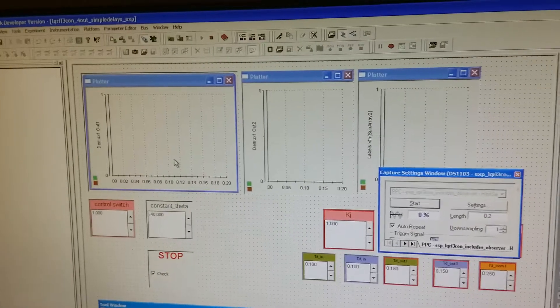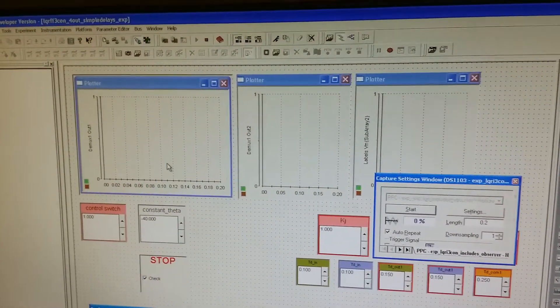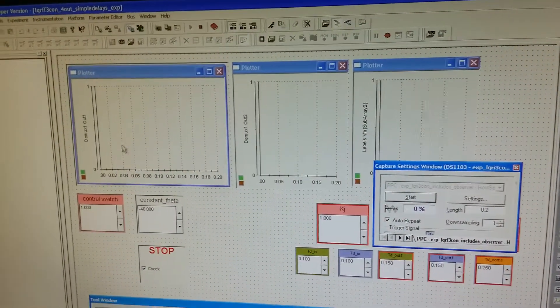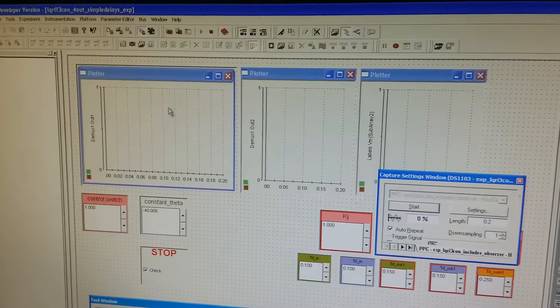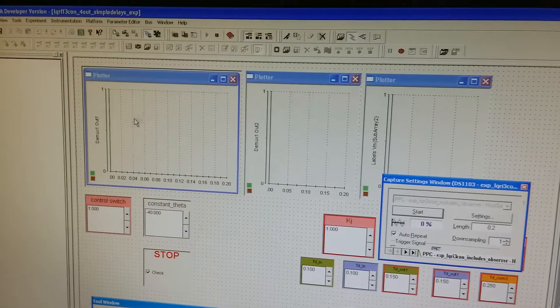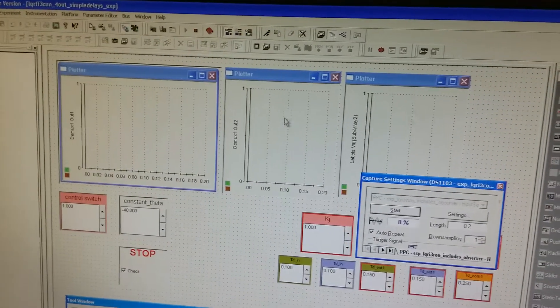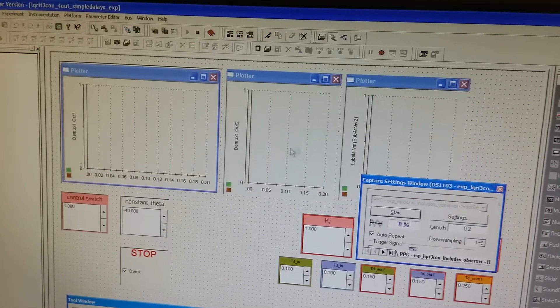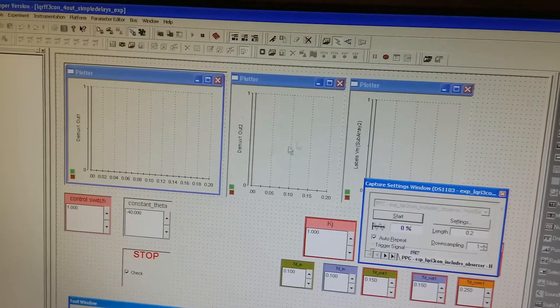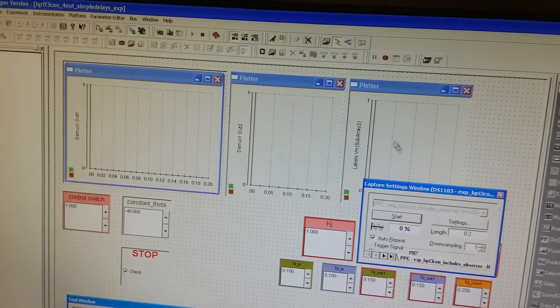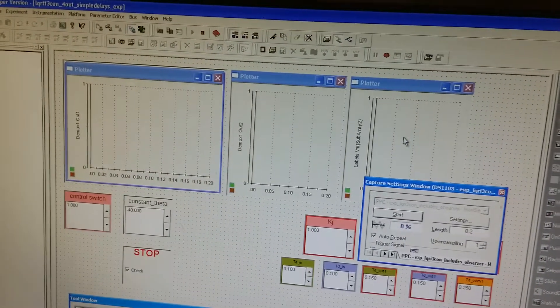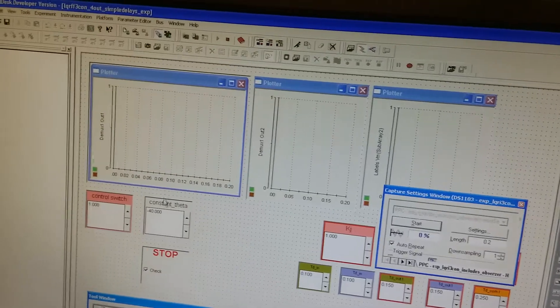On this layout file, we will show the desired pitch angle and actual pitch angle on this plotter. And on this plotter, we will show the two loops control voltage.